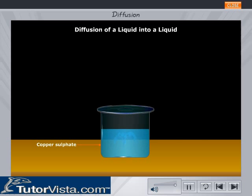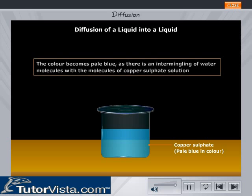After a few hours, we see that the blue copper sulphate solution becomes pale blue in colour. The colour becomes pale blue as there is an intermingling of water molecules with the molecules of copper sulphate solution.